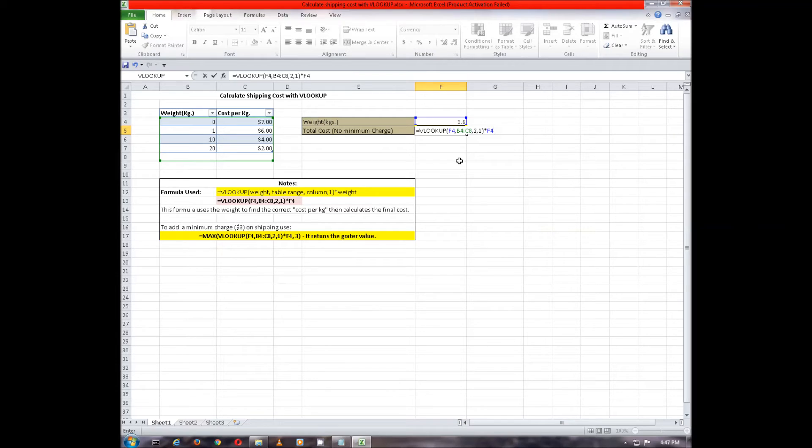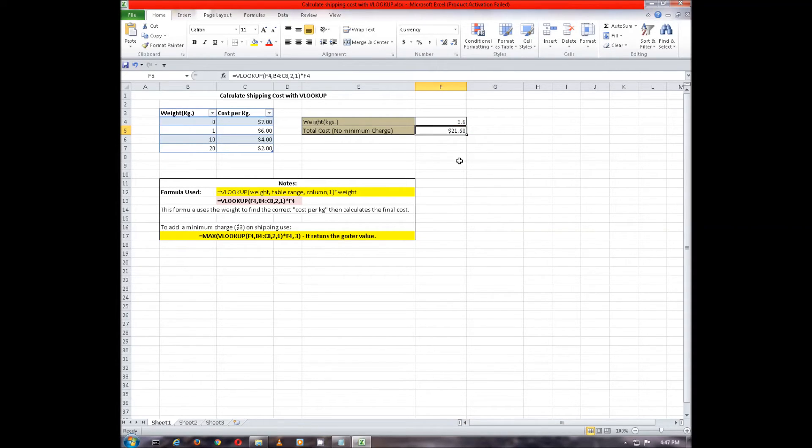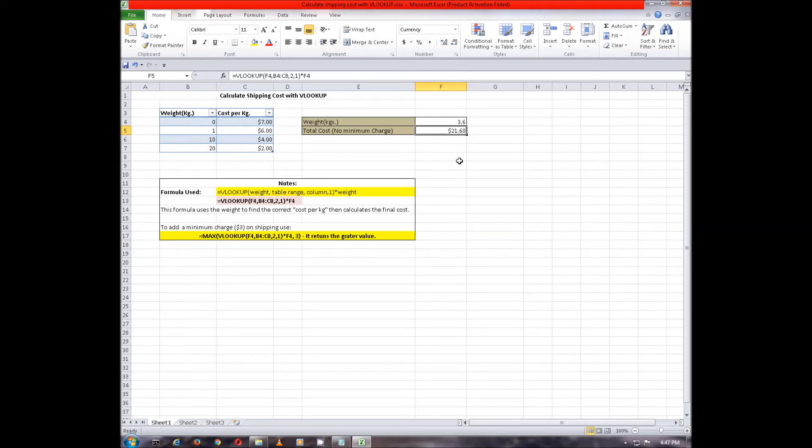After you finish typing the formula, press enter and the result $21.60 is shown in the column. That is, for shipping weight of 3.6 kgs, the total cost is $21.60.